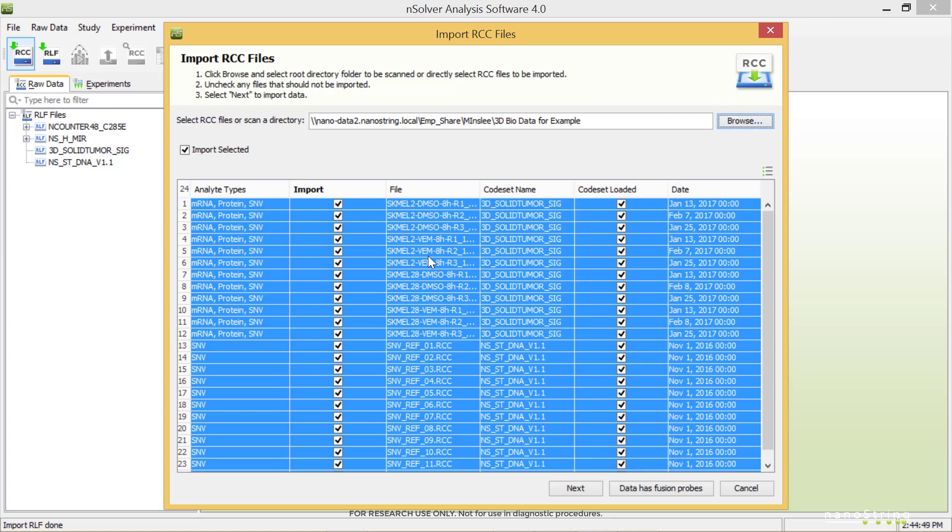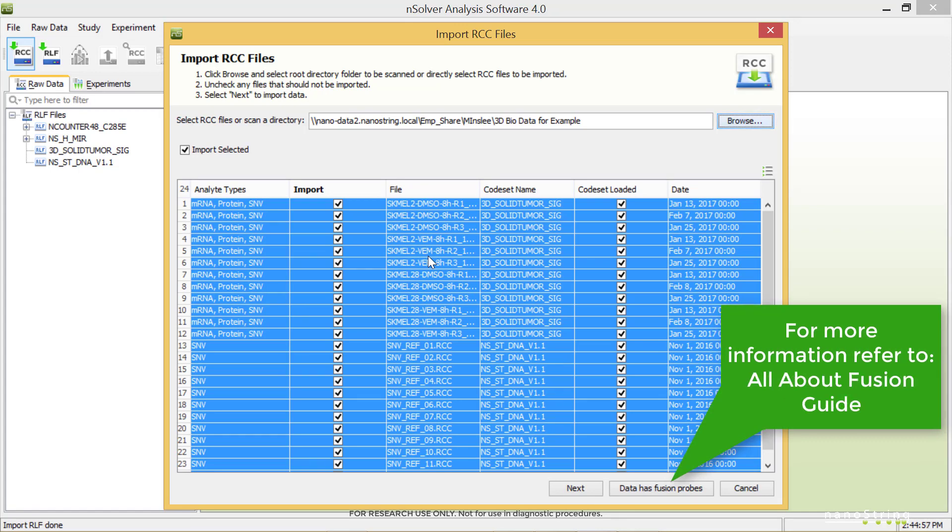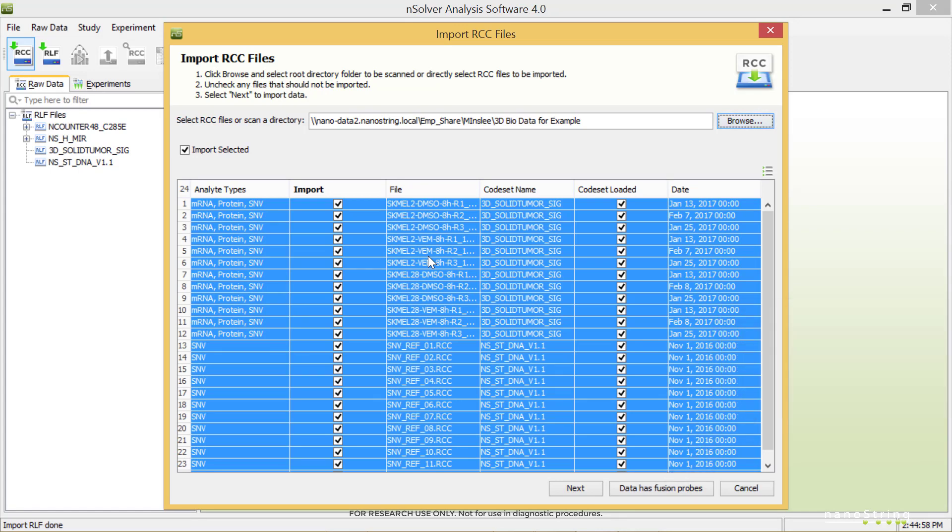If your data has fusion data, select the Data Has Fusion Probes button to designate fusion probes in your code set. Otherwise, all of these probes will be treated as mRNA probes. For more information on fusion analysis, refer to the NSOLVER 4.0 Manual or the All About Fusion Guide. Select Next.